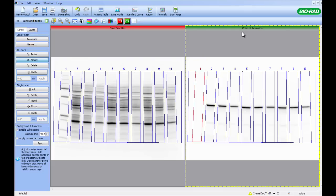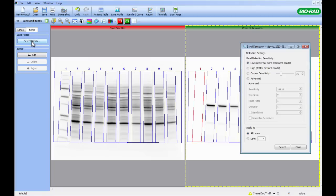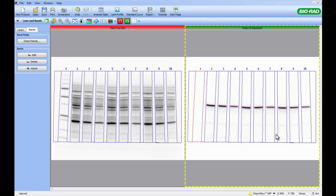With the Lane Frame copied, we will ask ImageLab to detect the bands in the chemiluminescent image. This is done by going back to our toolbar on the left-hand side, selecting Bands and then clicking Detect Bands. A number of sensitivity options will pop up. Choose the appropriate sensitivity and then click Detect. Close down this box and ImageLab will have detected all of our bands on the chemiluminescent blot.